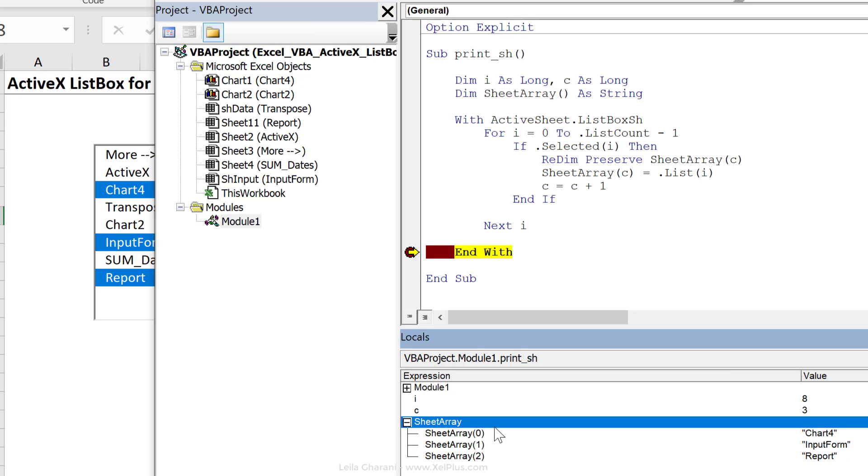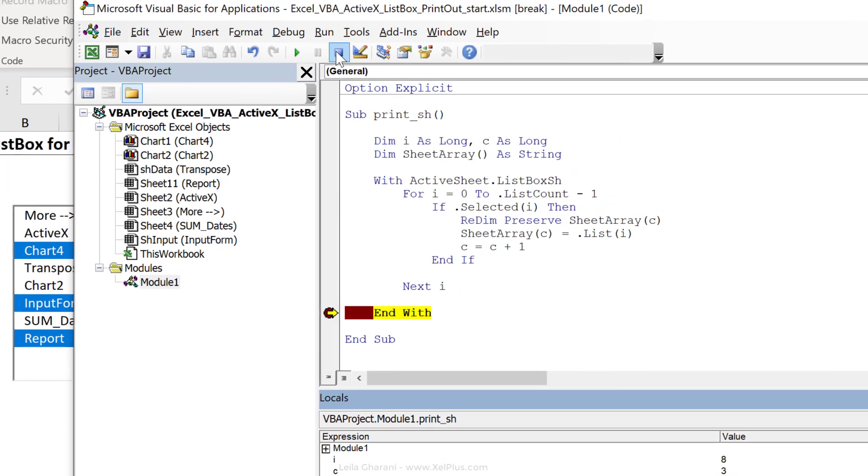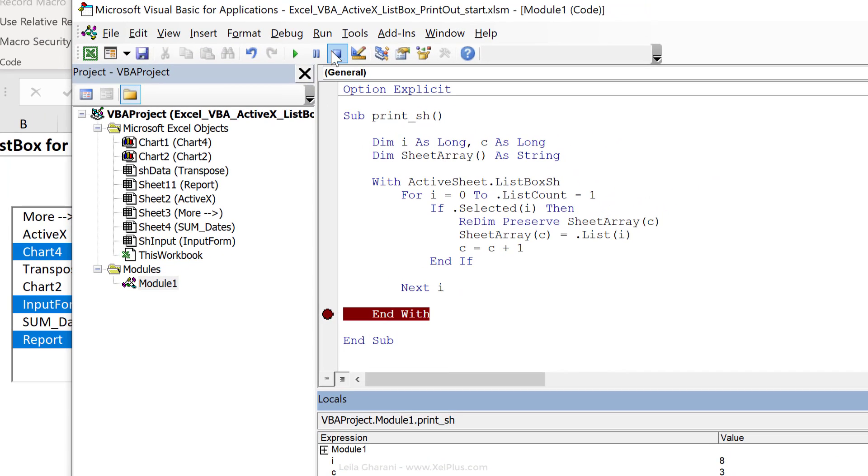Let's just put a stop here and run this to here and see what value we get. Our sheet array has three items in there, and those are the three items we can see right there. Right? So that's perfect. Let's stop this. Let's remove our break point.